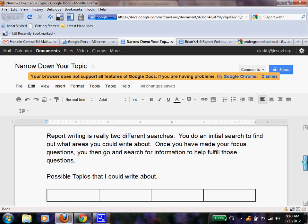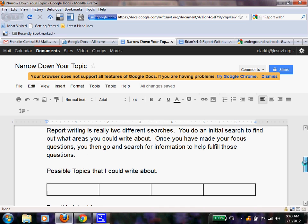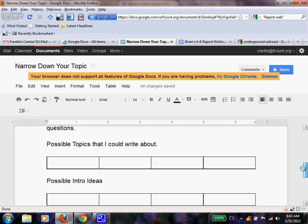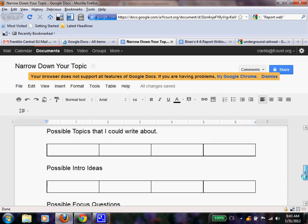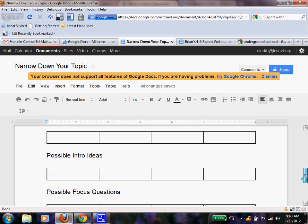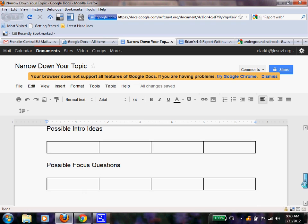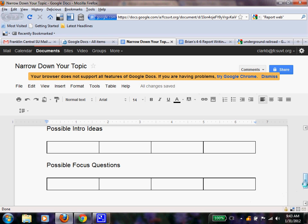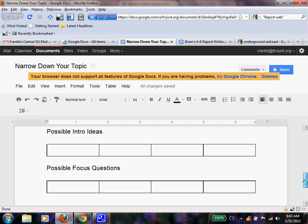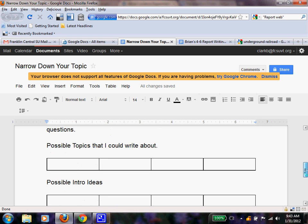Now, on this document, I have possible topics that I could write about. And as you can see, I haven't written down any yet. And I have possible intro ideas and then possible focus questions. Your focus questions are going to be located in your gathering grid. But your focus question is, how are you going to focus the body, the meat of your paper? But we can't make those until we actually have topics.